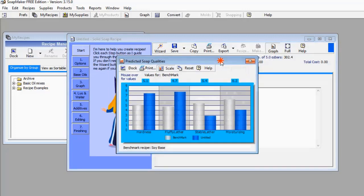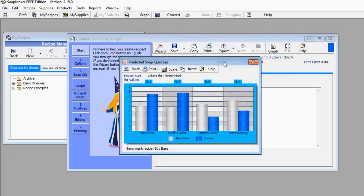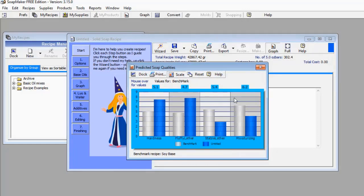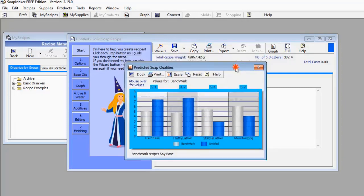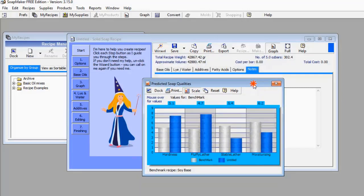These are some of the insights you can get from SoapMaker 3. I haven't made the soap yet, but I already have access to a lot of data concerning the soap I'm going to manufacture. This is really good for quality control — even before you process your ingredients you already know the kind of soap you're going to produce. That is what SoapMaker 3 does for you.